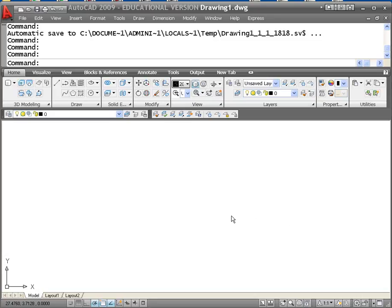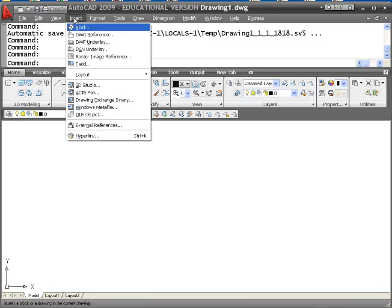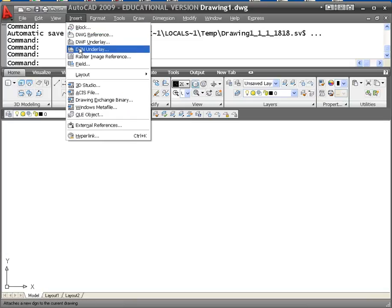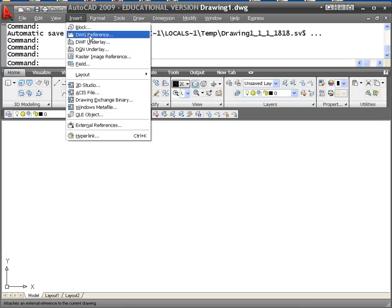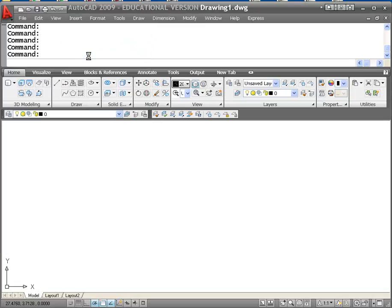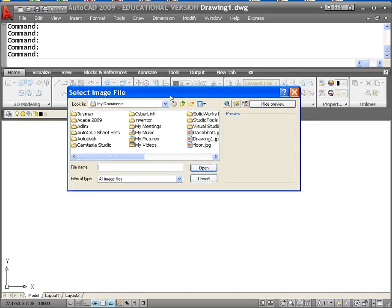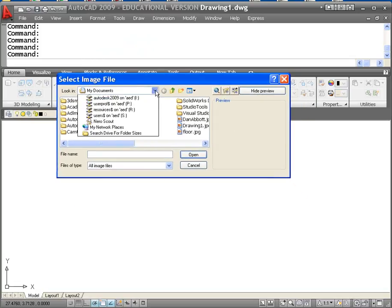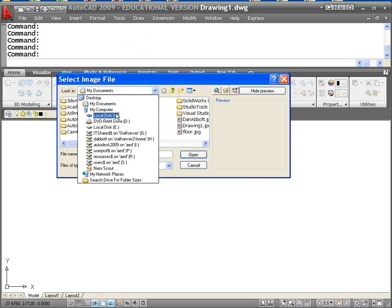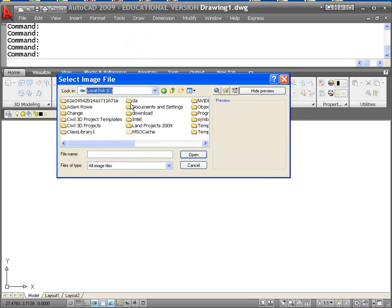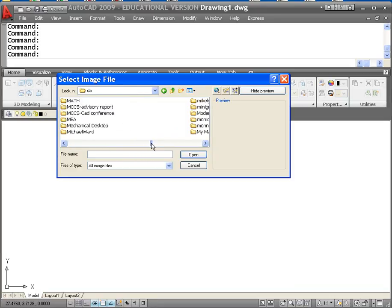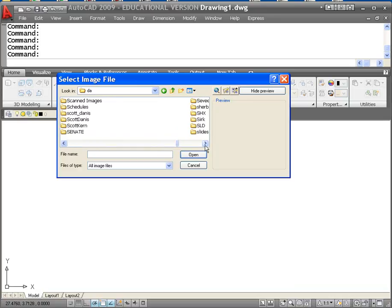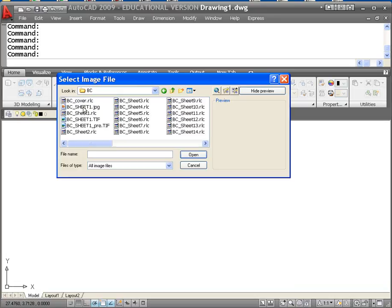We're going to do that using the external reference command. If you go to the insert drop-down, you've got DWG reference. You'll notice that there is also a raster image reference. Either one of those is really going to open up the external reference manager. But I'll pick raster image reference, and it'll ask me what I want it to do. So I'm going to go and find one, just in case I happen to have some of these images in a folder called scanned images. So if we look at the scanned image folder, we have a couple of different formats, actually three different formats here that AutoCAD can use.